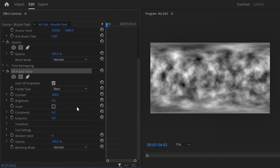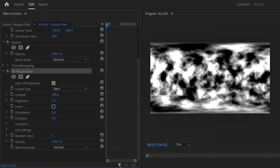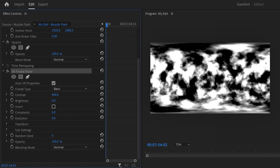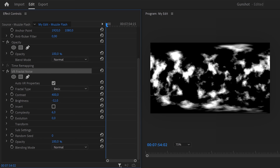In the effect controls you'll find a bunch of options. First, increase the contrast — that will make the edges look sharper. Then decrease the brightness to make the noise shapes smaller. Play around with the contrast and brightness until the shapes kind of look like fire. Then increase the complexity to add a little more sharpness to the shapes.